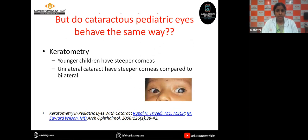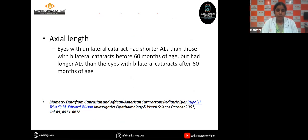After cataract surgery in pediatric eyes, during the accelerated study they compared corneal curvature and axial length of cataractous eyes. They found that younger children have steeper corneas, and unilateral cataracts have steeper corneas compared to bilateral cataracts. Coming to axial length, they found an interesting finding: eyes with unilateral cataract have shorter axial length than those with bilateral cataracts before 16 months of age, but there was a myopic shift after 16 months of age.